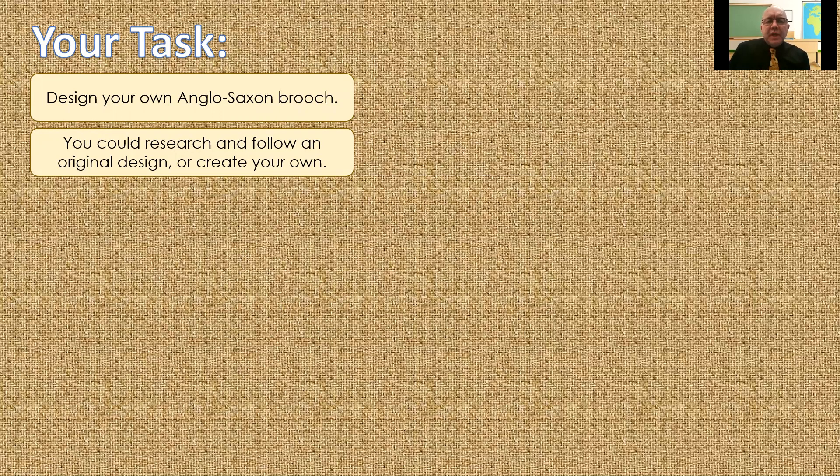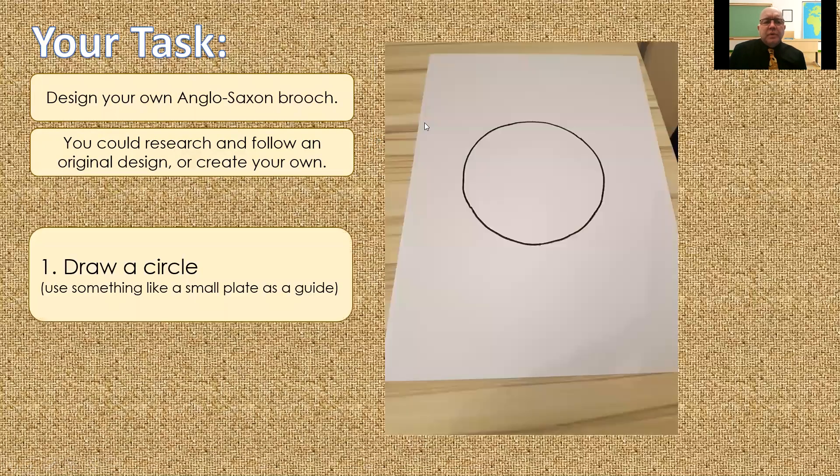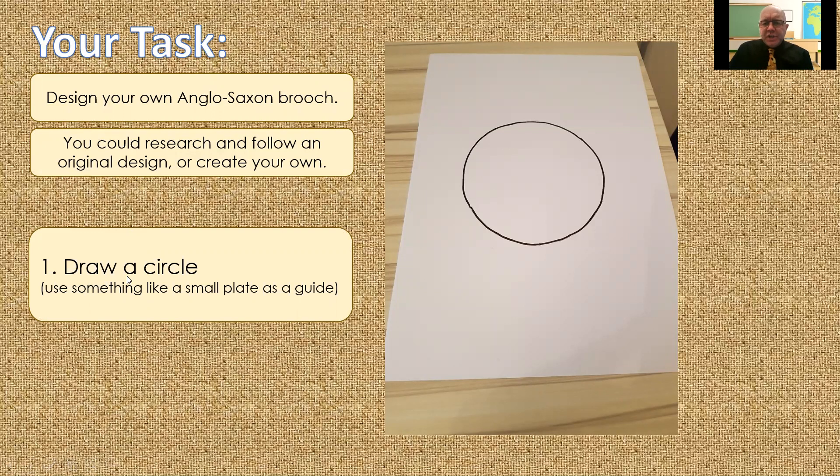So, think carefully. Do you want to magpie ideas from an original? Or do you want to try and create your own? So, job one, I'm going to take you through the various stages so you know exactly how to do this.